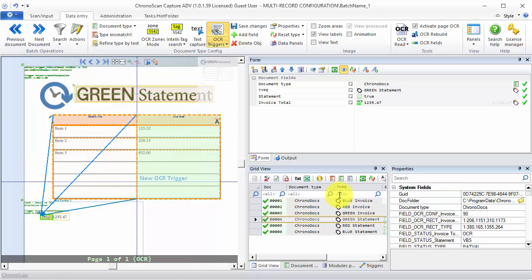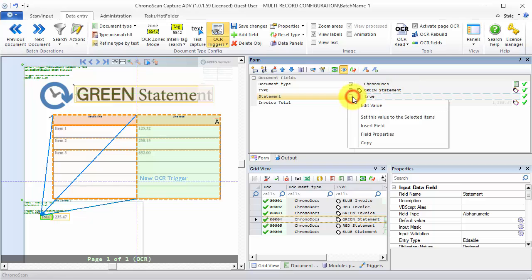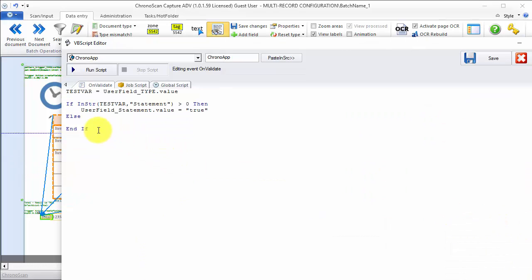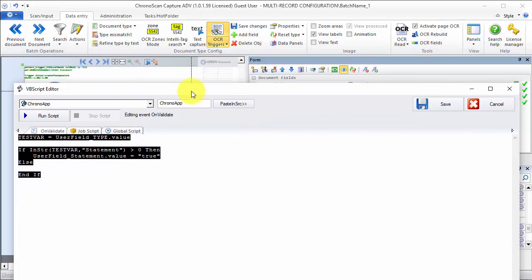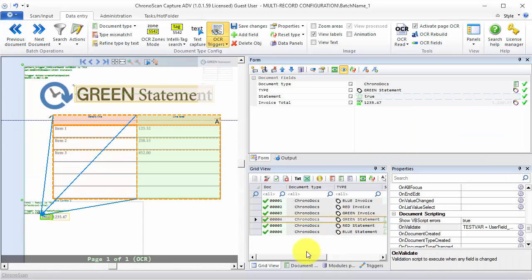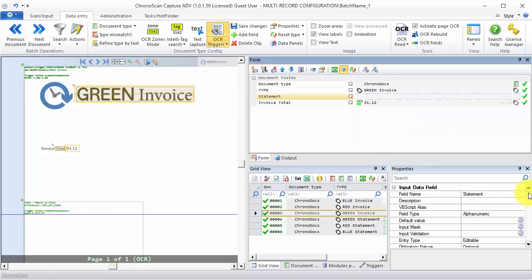As you can see here, we have a statement field and we are going to use that field to tell ChronoScan whether we have a statement or not. On the onValidate code you can see we have some code that will test for the existence of the word 'statement' on the type field. If we have 'statement' on the type field, we are going to have the value of the statement field set to true, and when we don't, I'm just going to set the default value for the field to false.